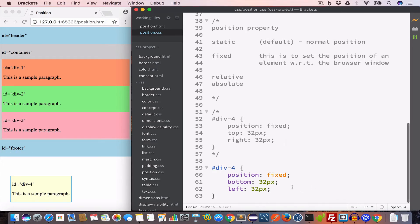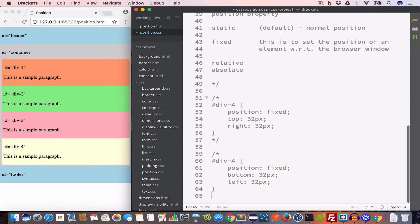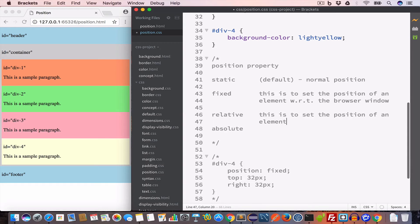Now let's talk about the relative property. We use relative to position an element with respect to its original position — that is, to set the position of an element relative to where it normally would be.